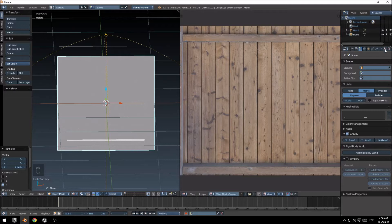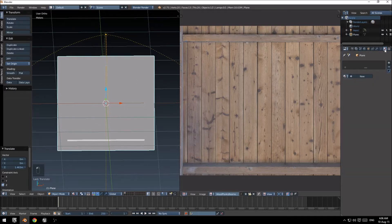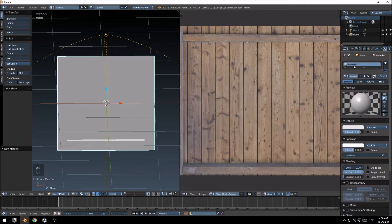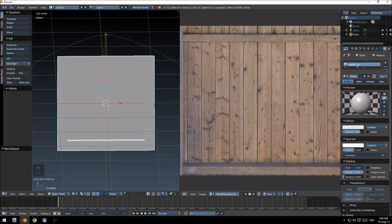We need to set up a material for it, so first things first, click material tab here on the right, click new material, just give it a name called crate 01 test.